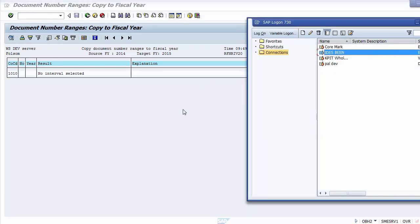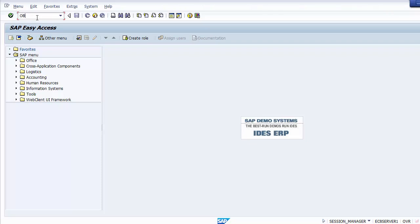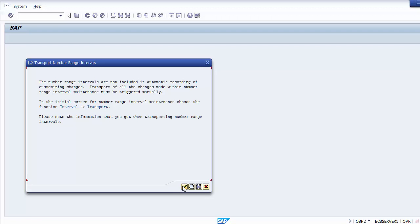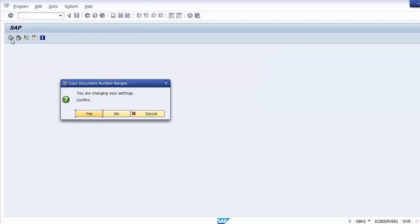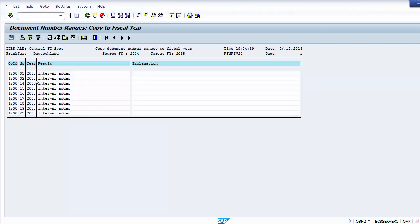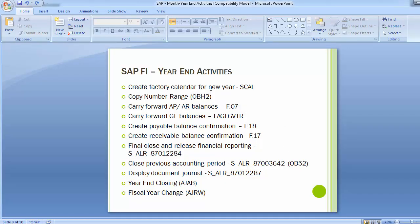Checking with a new client using OBH2. The same process: Continue, then enter company code 1200, source fiscal year 2014, target fiscal year 2015, then execute. Confirm. You can see the document numbers have been added — number ranges 1, 2, 14, 15, X1 are all added to the new year 2015. This is a very important activity that has to be done on the last day of the last fiscal year, as transactions are generated as soon as the new year begins.